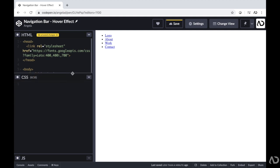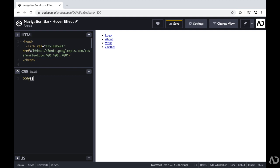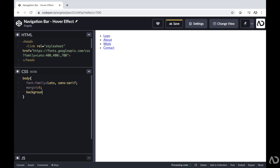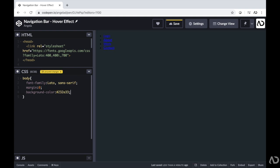In the CSS, first I'm going to write body to reference the body tag. In body, I'm going to reference the font family we are going to use — I'm using Leto for this project, and then I'll write sans-serif. Then I will set the margin to zero. And then I'm going to set a background color for the whole body, going with a dark UI, so I'm writing background-color and then referencing this dark color.